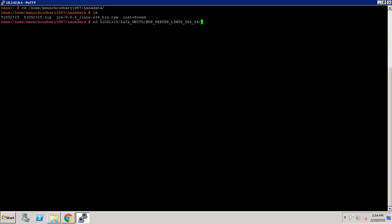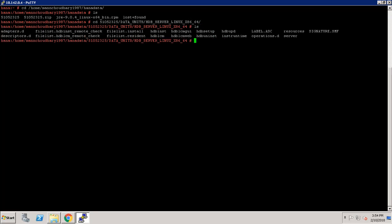Enter, and now we list the contents. Here, as you can see, we have a file named 'hdblcm'. We have to execute this — it will install SAP HANA Platform Edition on this OS machine using the command line.